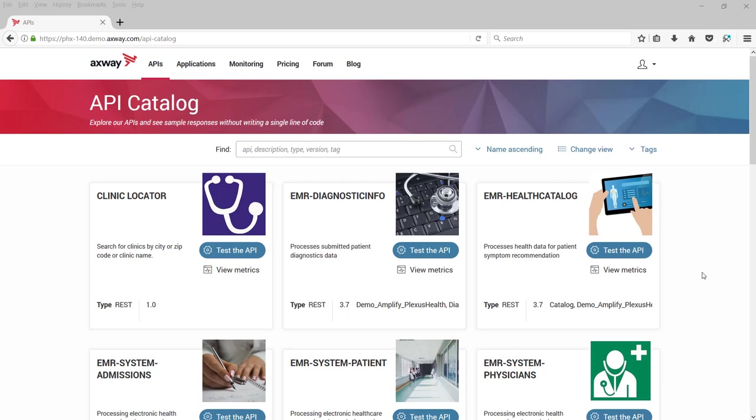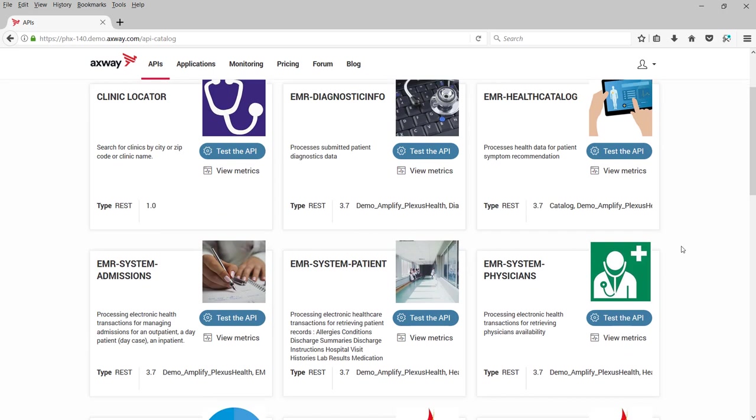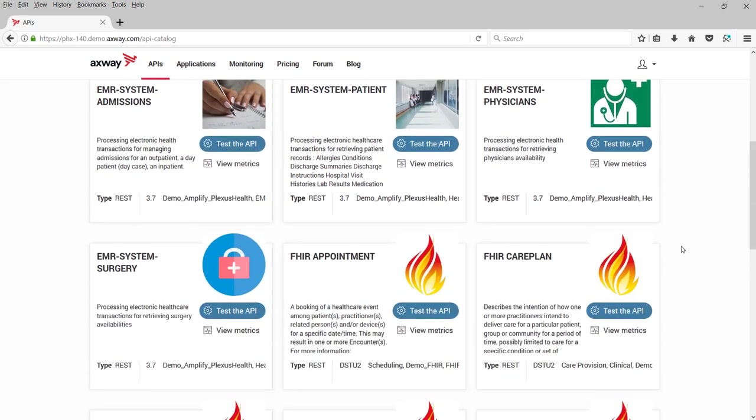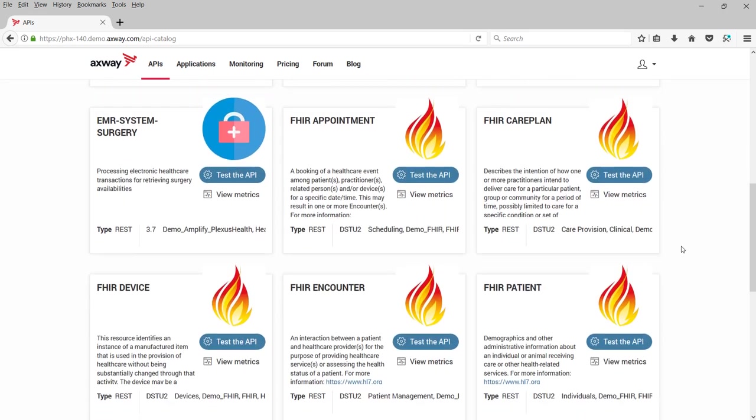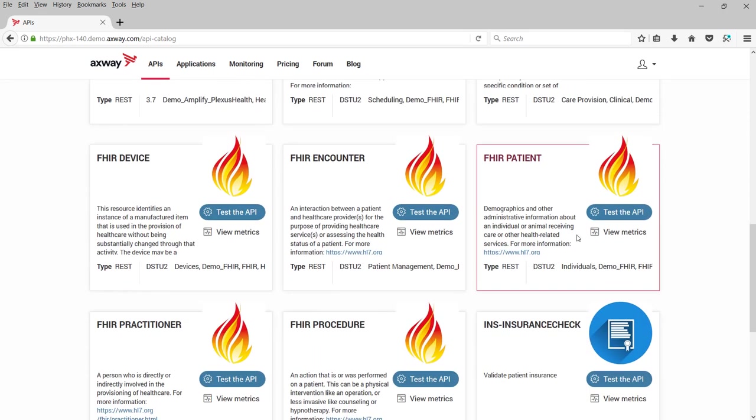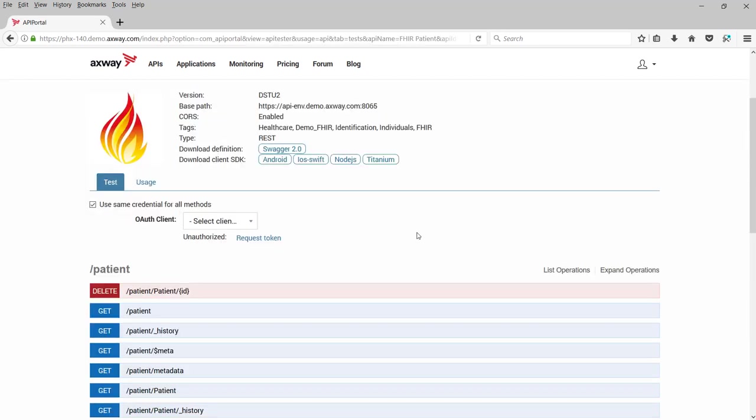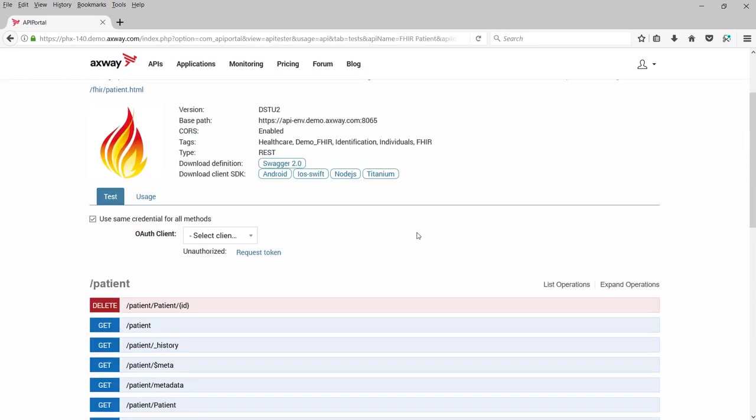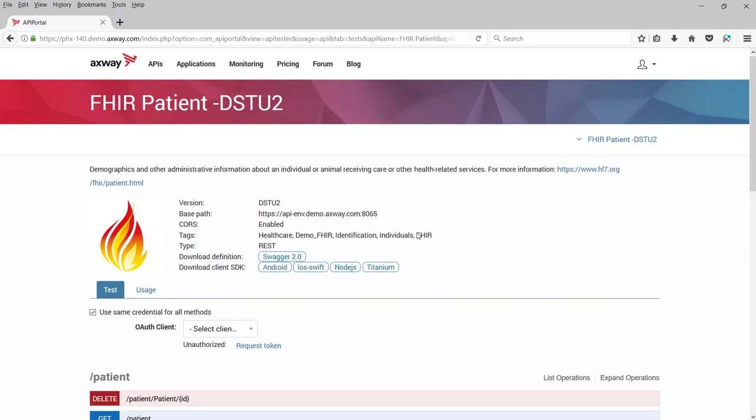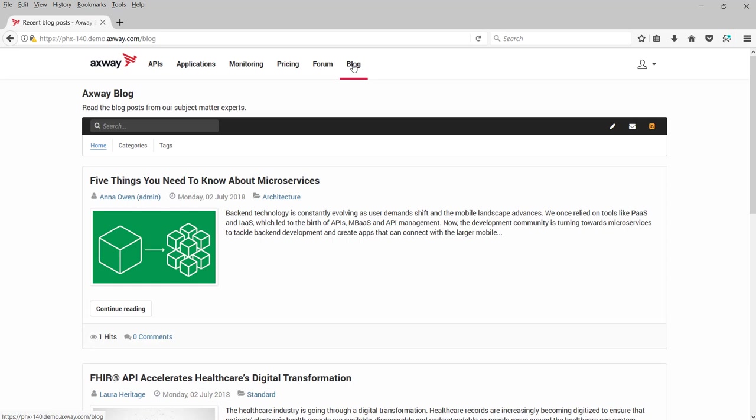Each API shows a detailed description and provides the ability to try it, simplifying how you learn to use it. As a healthcare mobile app developer, you might also want to read the blogs this provider has written to learn more about how to use their APIs or about their view of healthcare trends.